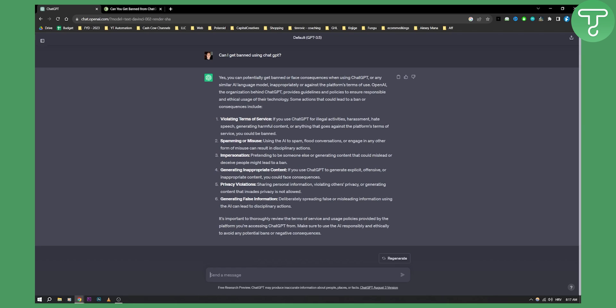Can you get banned from ChatGPT? Yes, you can. Make sure that you're using ChatGPT safely and in a safe manner. So hopefully you guys enjoyed this video. We'll see you in the next video.